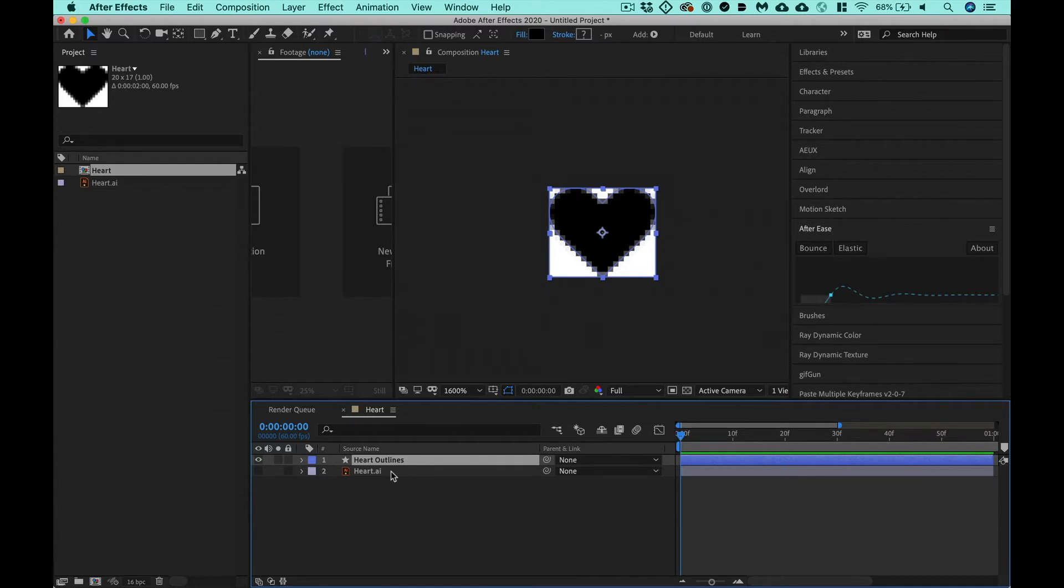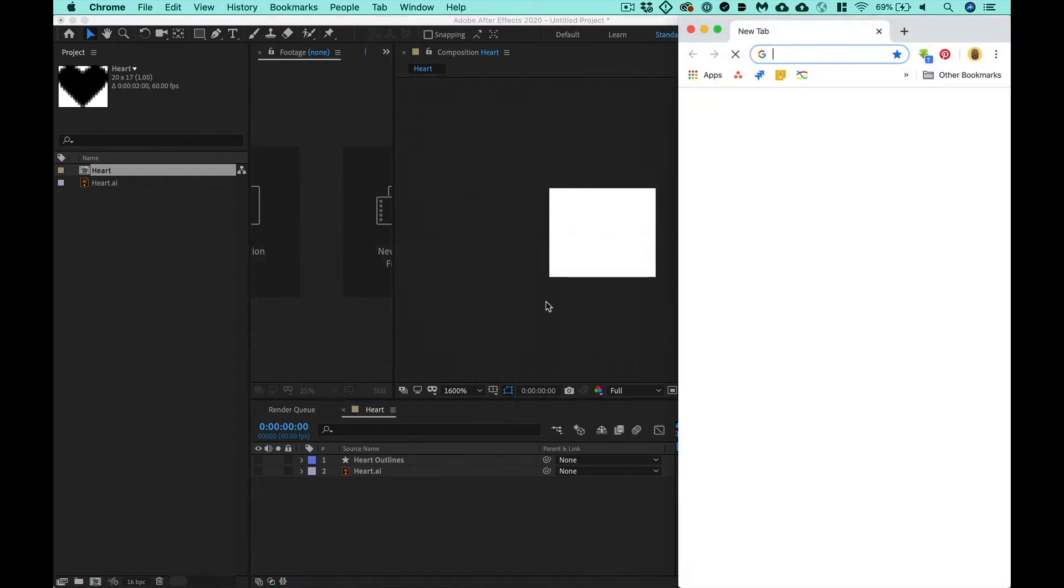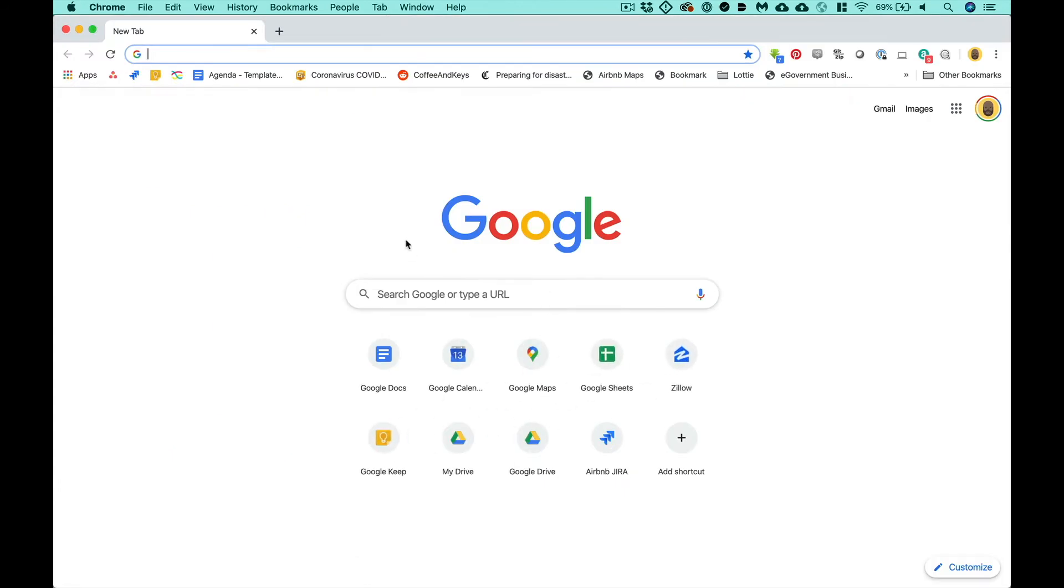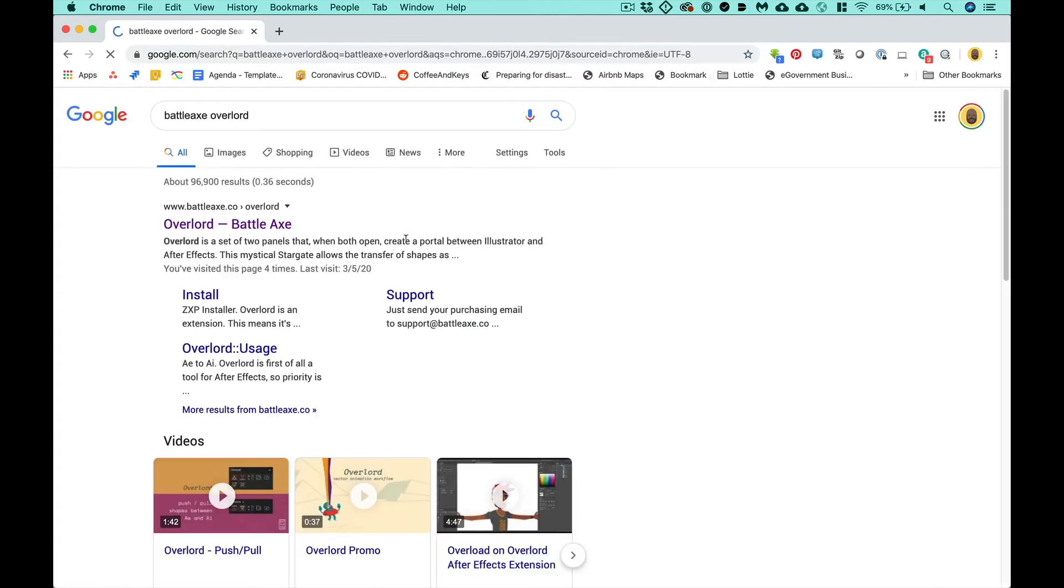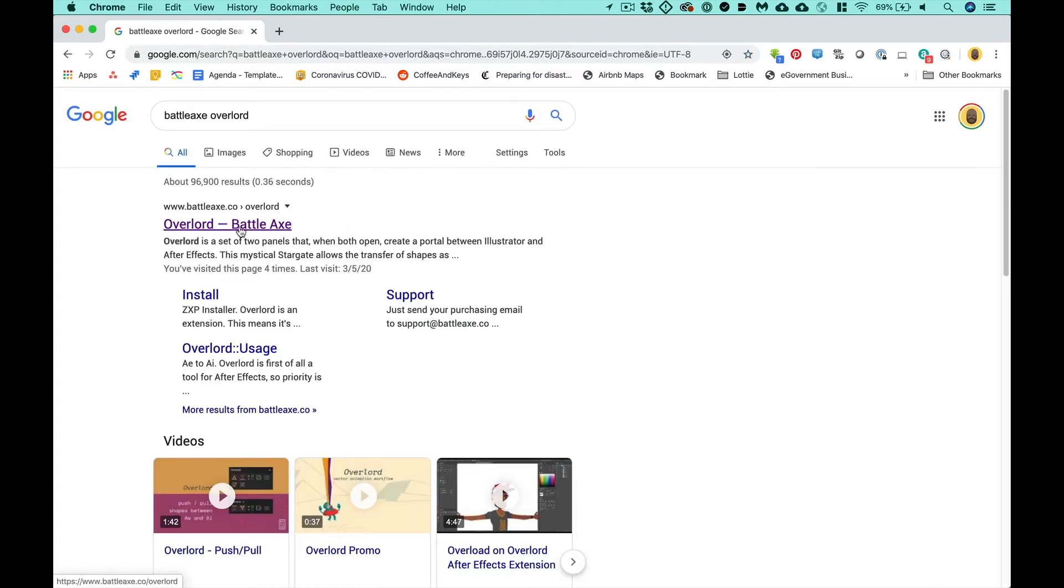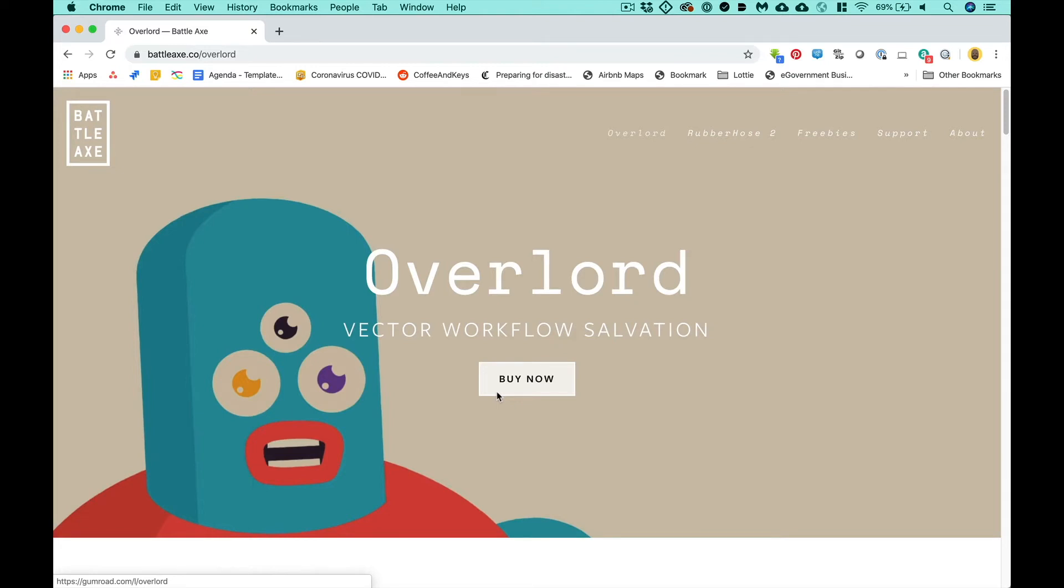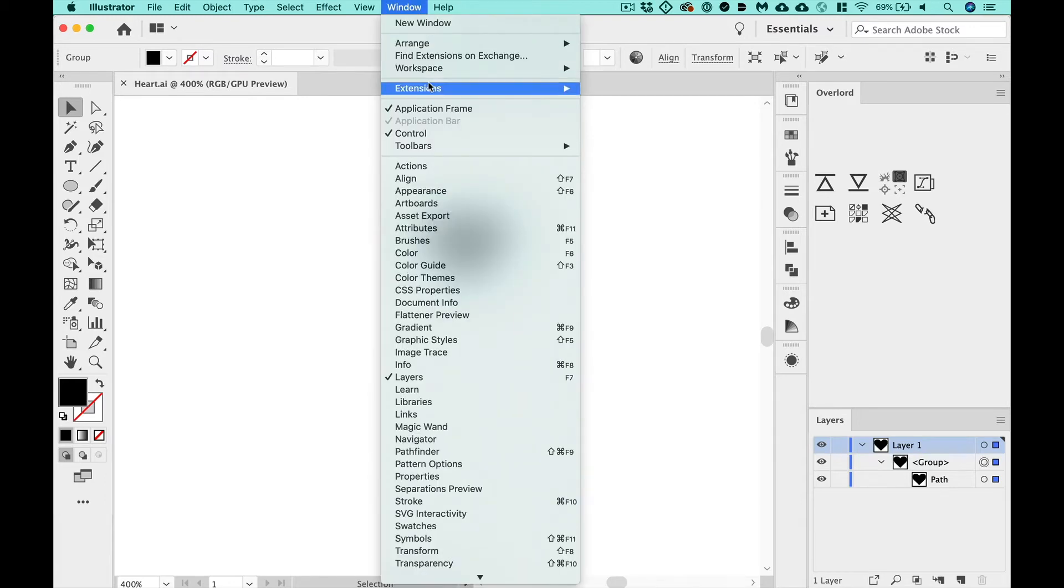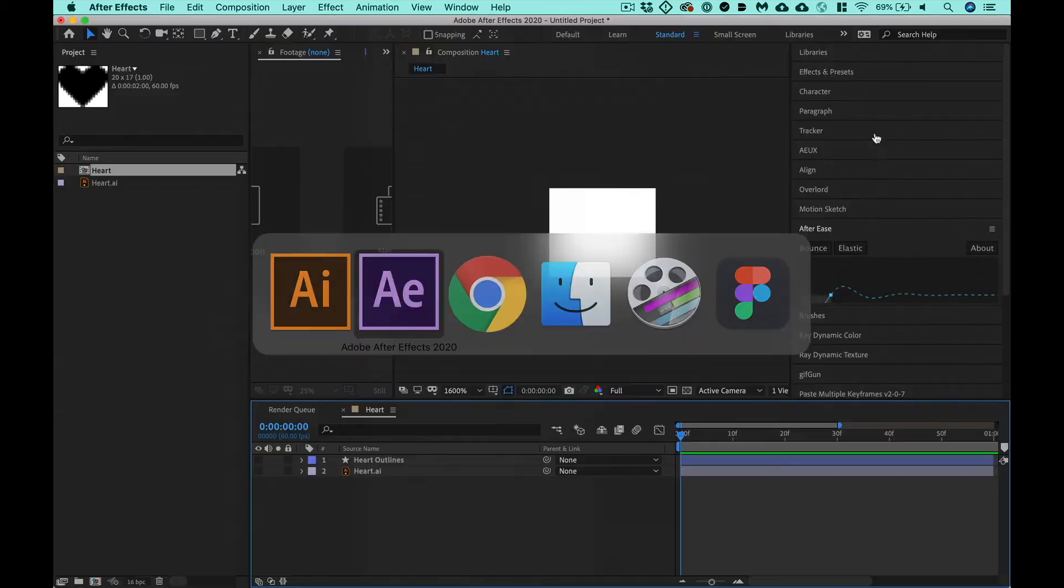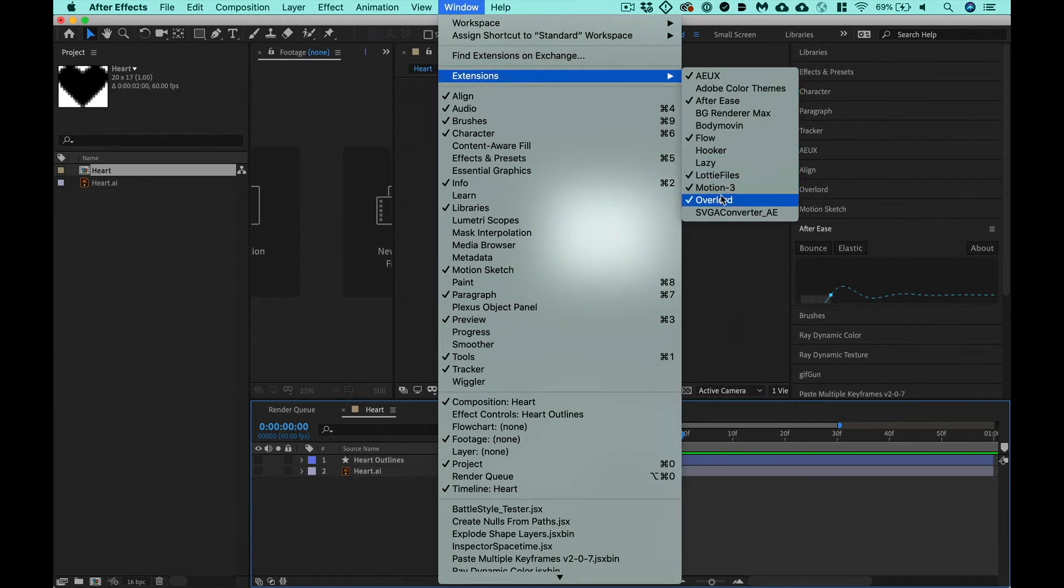I'm going to show you this time the new school way. It's using this tool called Overlord. It's a tool created by a company called Battleaxe, which is Adam Plouffe's tool. So if you Google Battleaxe Overlord, then it brings up the Battleaxe website and you can download it from here. And what this amazing tool does is it allows you to send vector assets directly from Illustrator right into After Effects. I'll show you how it works. You select this layer and if you've installed it, it should live up here in Window Extensions Overlord. It also lives in After Effects and Window Extensions Overlord. You need to have both of them open in order for this to work. If Overlord's closed in After Effects and you try to send something over, it's not going to work.